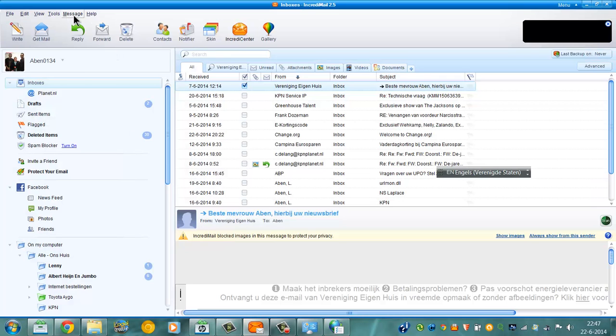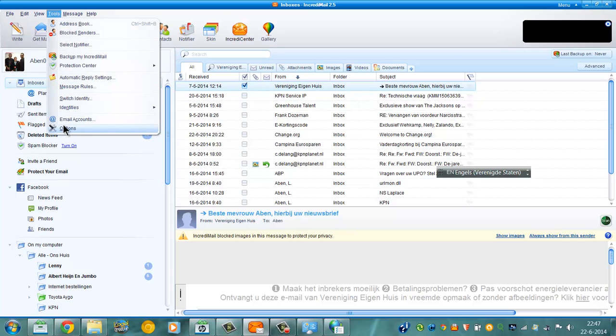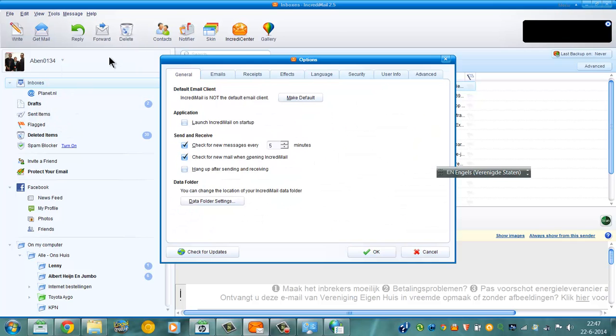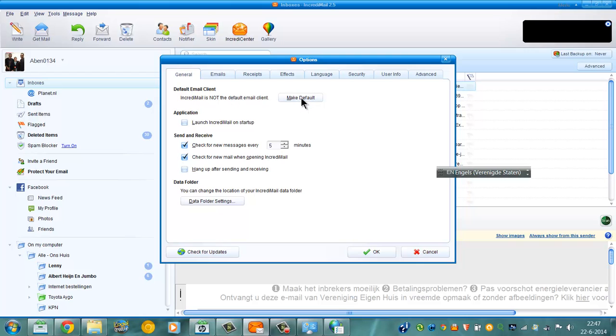You go to tools, options, and InquiryMail is not a default email client. You can click make default, then it's now the default email client.